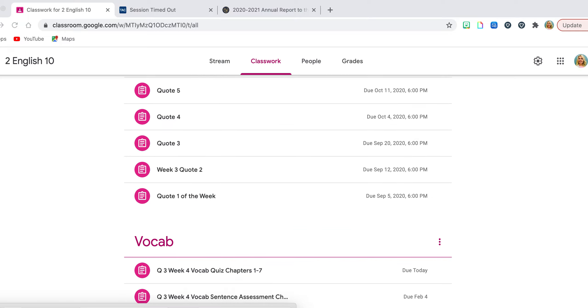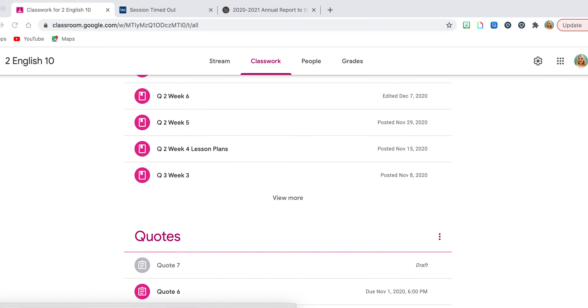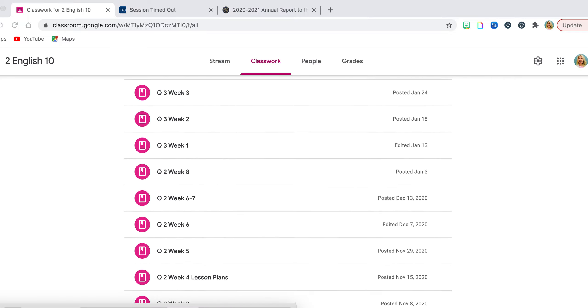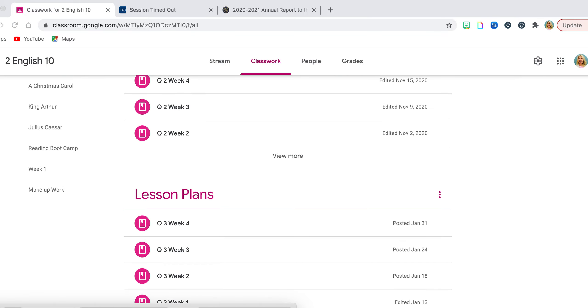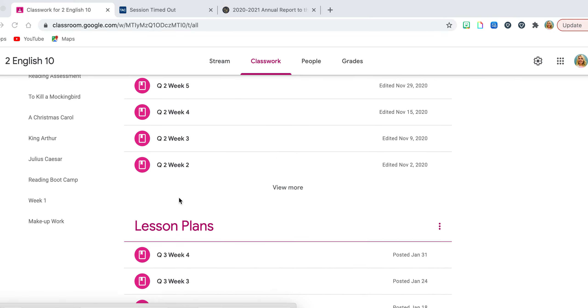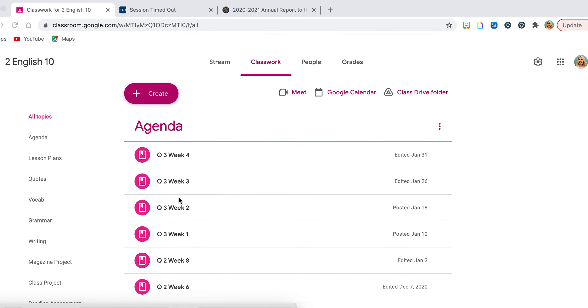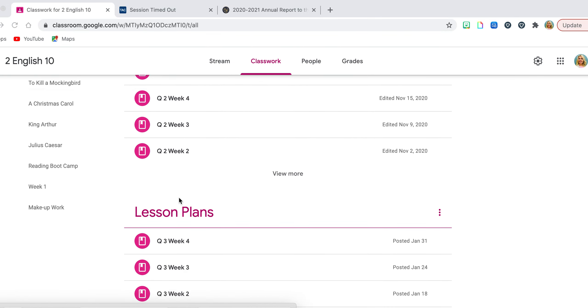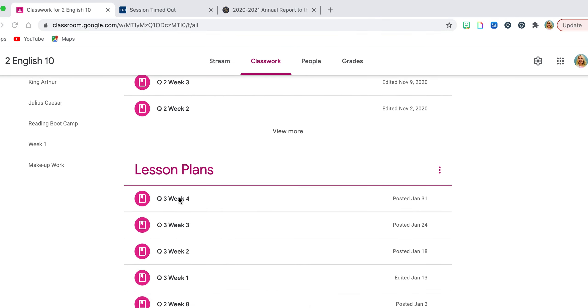Hello students. I want to cover this week's lesson plans with you. I'm going to scroll down and open the lesson plan slides.